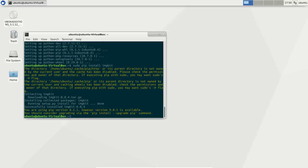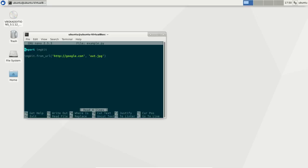So imgkit has been installed. And we've already created the file example.py. We import it, and then type imgkit.fromURL, type your URL and the output. So in this case I saved it as out.jpg.